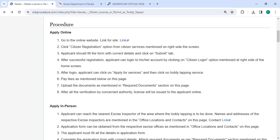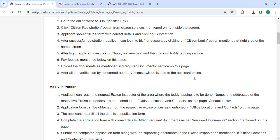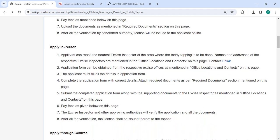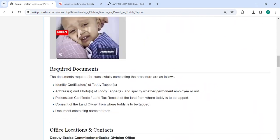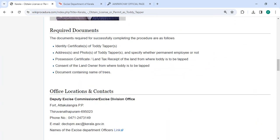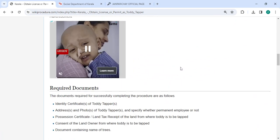After login, you can click on apply for services and then click on toddy tapping service. Then you have to upload your supporting documents that are mentioned in the required documents section of this page. Please scroll down and you can see the rest of the documents.